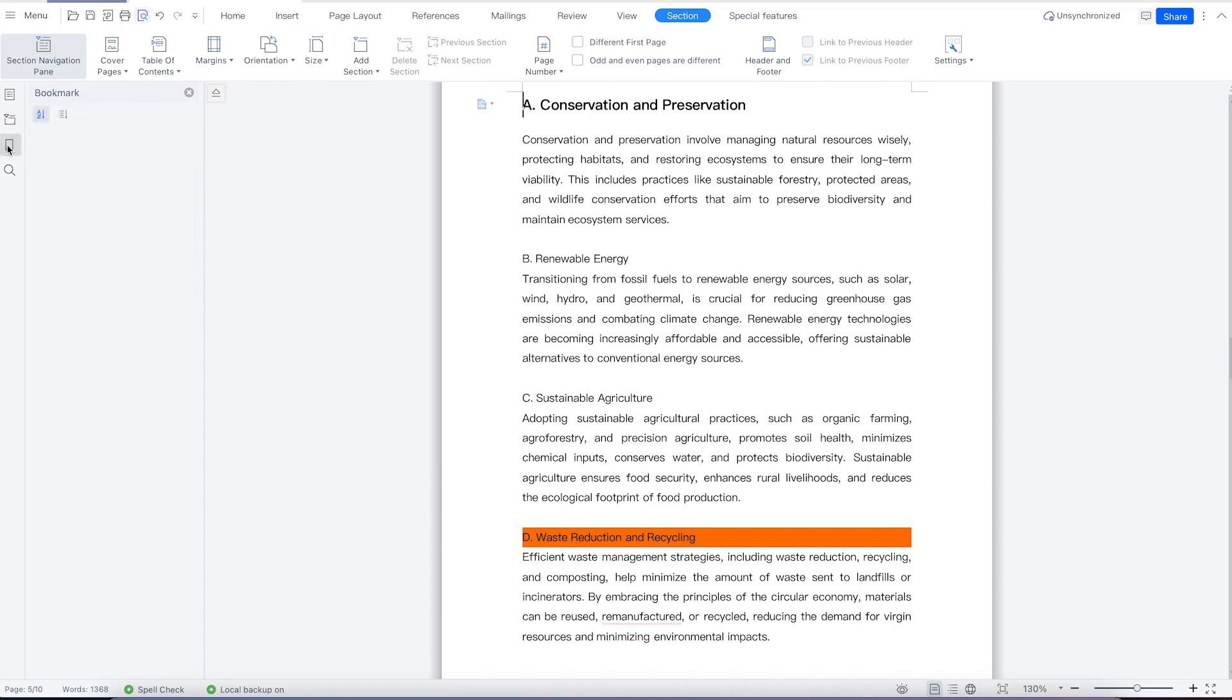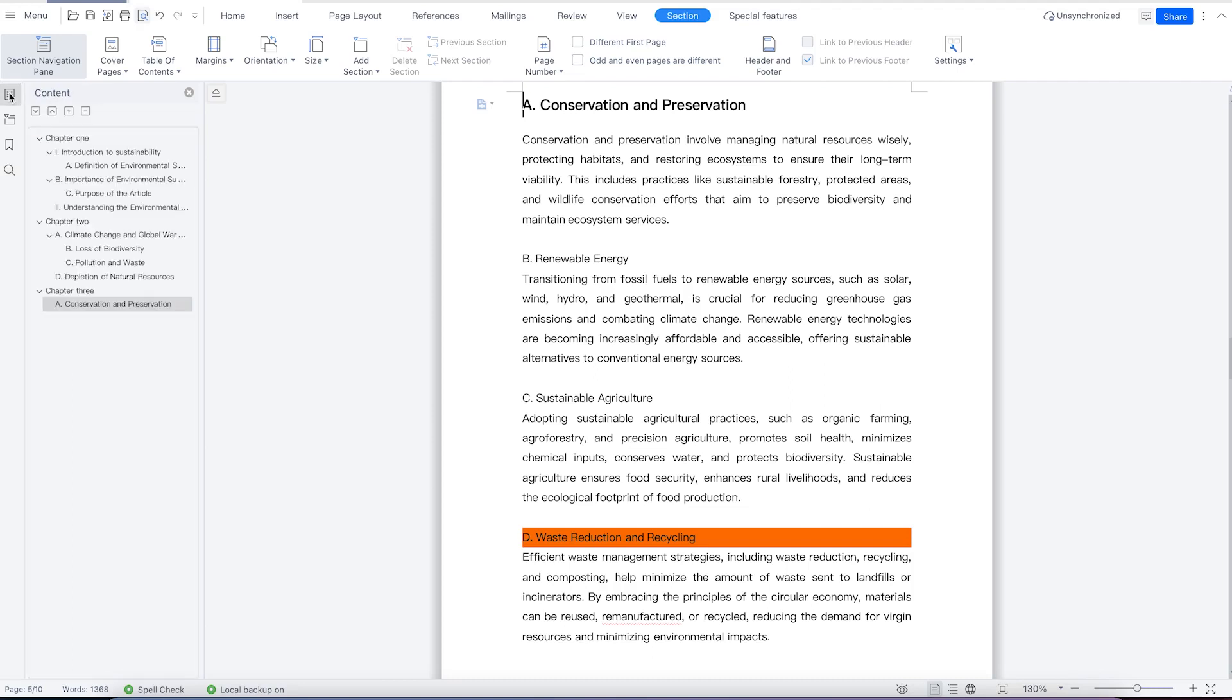You can bookmark pages, and you'll be able to see all the bookmarks you've made within the document over here. You can search the document for a particular keyword, page, or anything within that particular document. Let's come back to the main navigation pane.